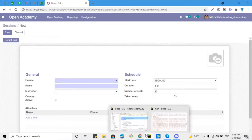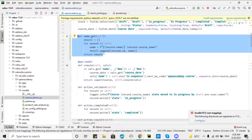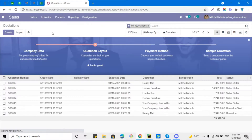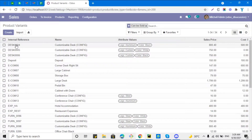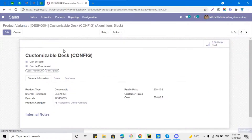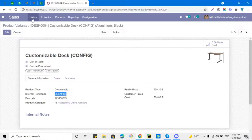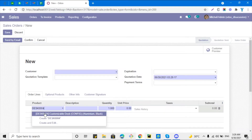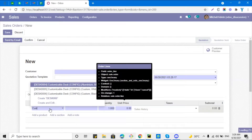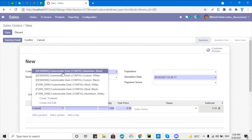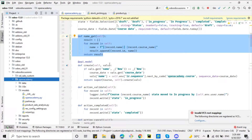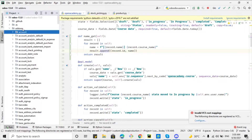For this purpose we will use the name_search method. Let me show you in the default add-ons. If I go to the Sales module and open any product, here we can see the internal reference and name of the product. I can search a product by both internal reference and by name. If I go to a sale order and select any product and search with the internal reference, you can see it is showing the product because the internal reference is matching.